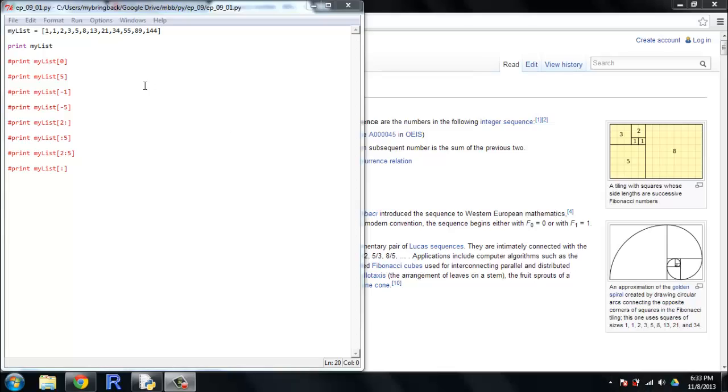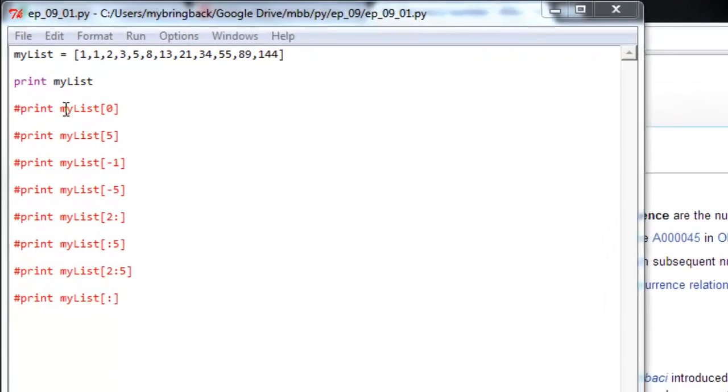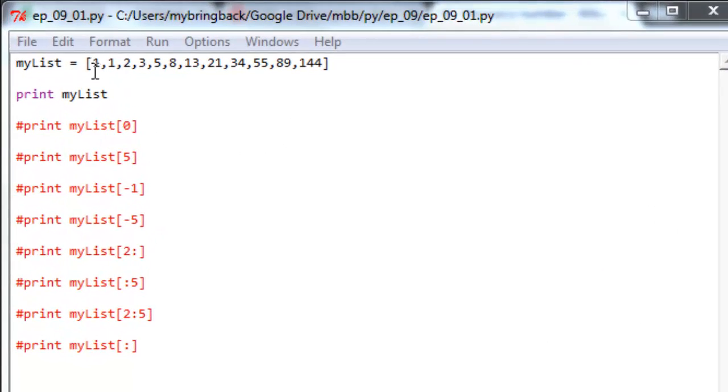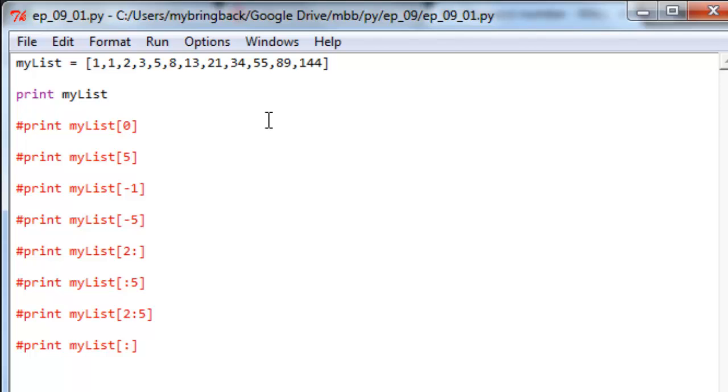Let's take a look at our script today. We've got a list here and it's a list of integers, these turn out to be Fibonacci numbers. Interesting sequence, look it up if you want to learn about that. But here we're mostly gonna be talking about Python. Let's run this and see what we get.